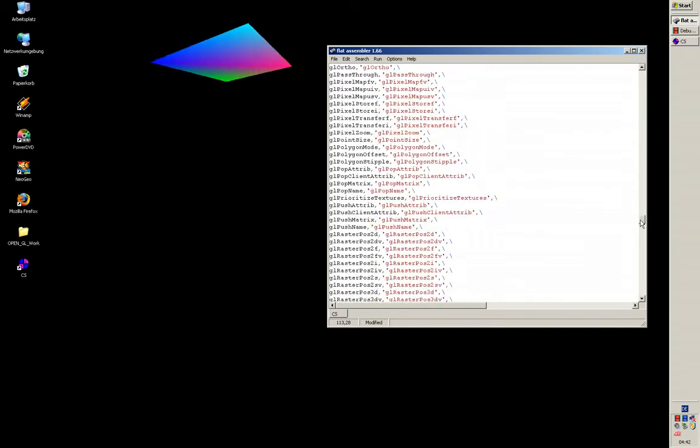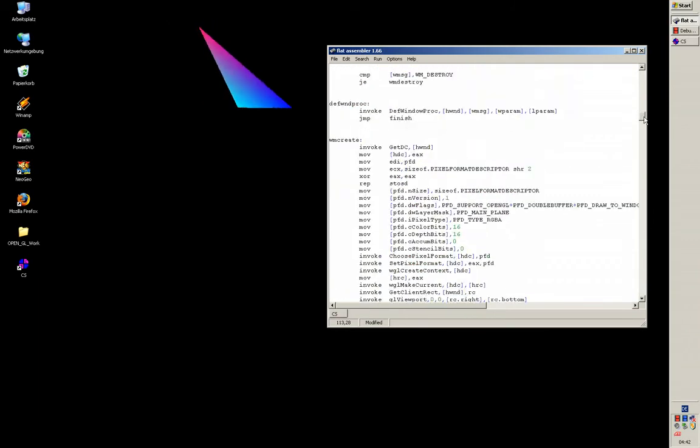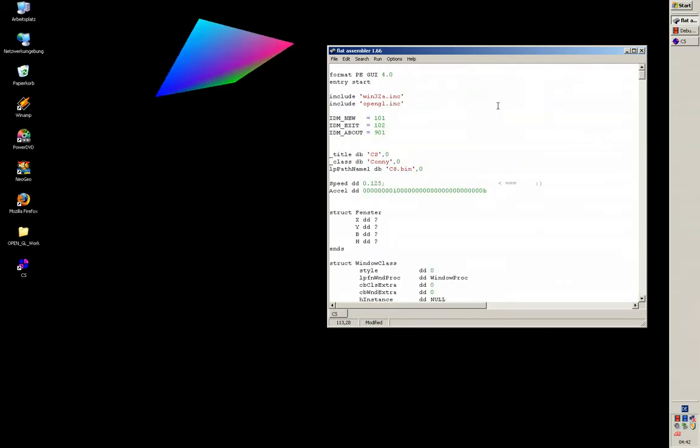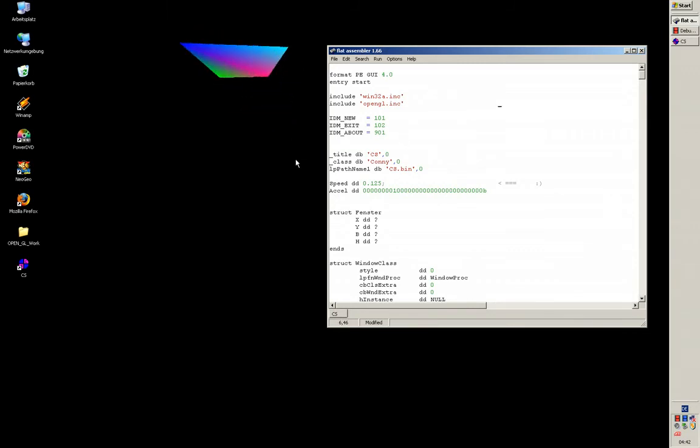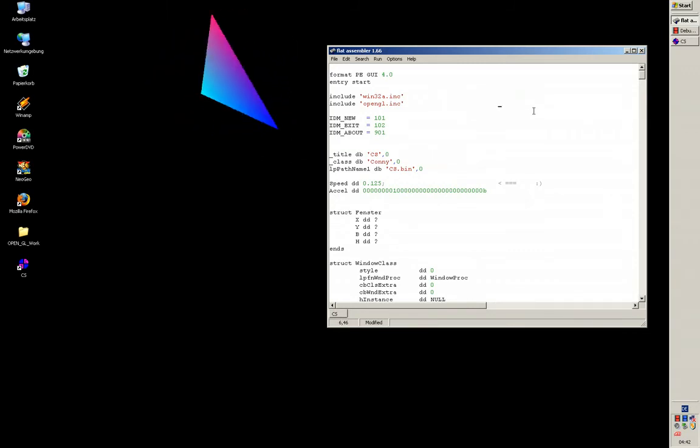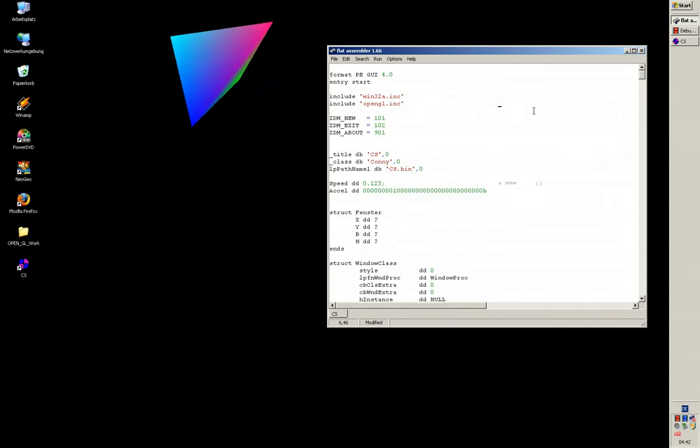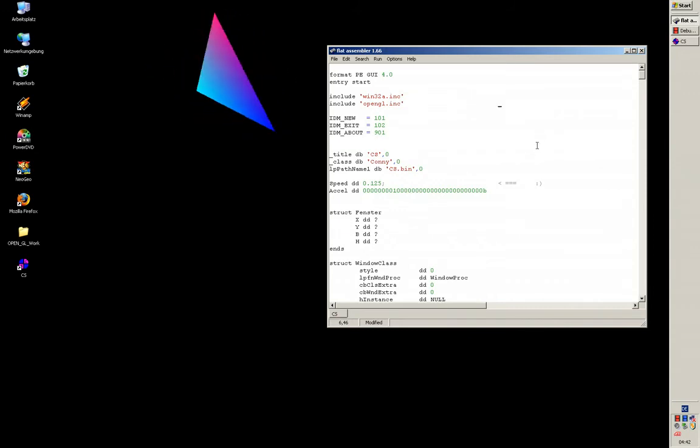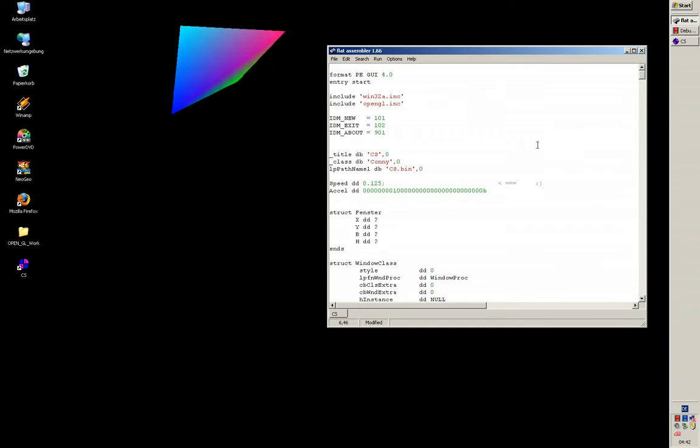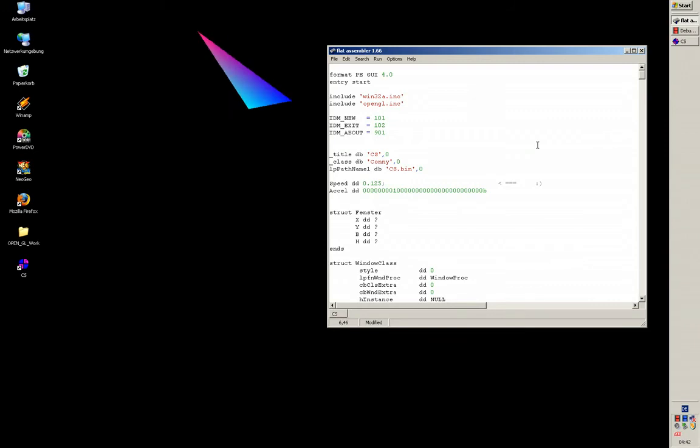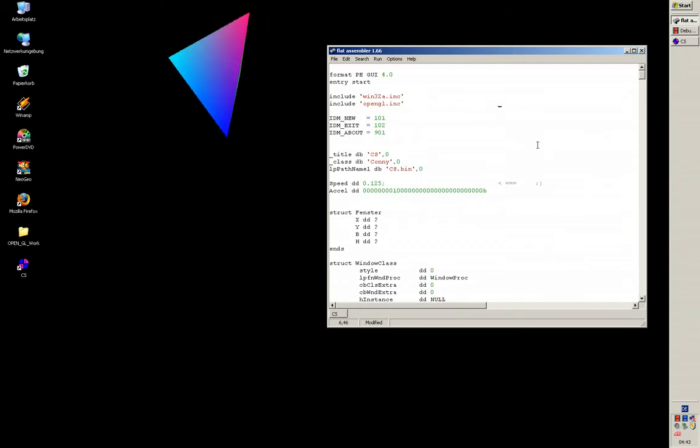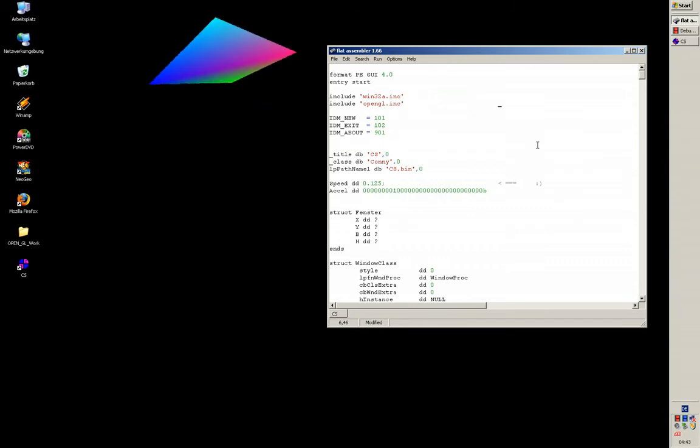I think that's all I have to say at the moment about this program. This isn't everything this program does—it has more functions—but I don't want to show you all of this. I just wanted to give you a small introduction in assembly programming, an overview of assembly programming and about FASM.